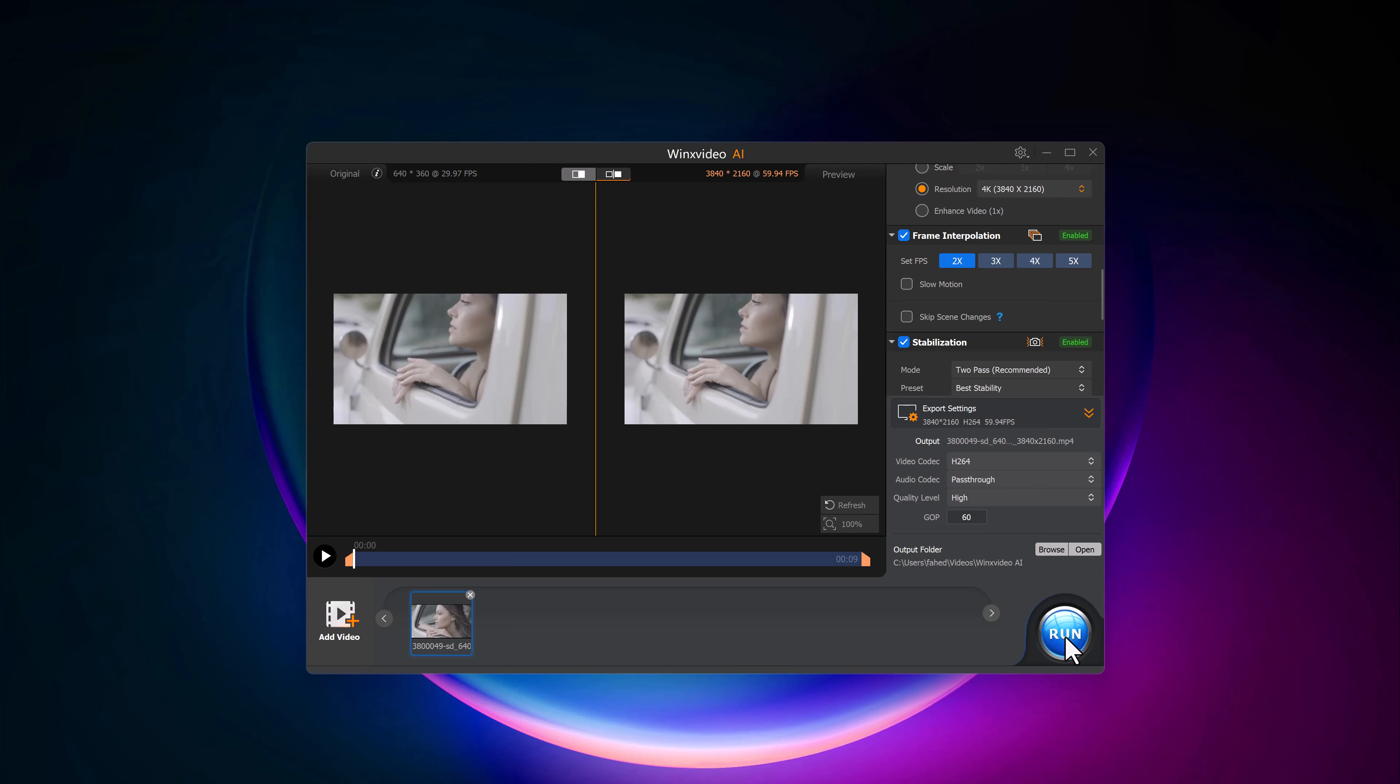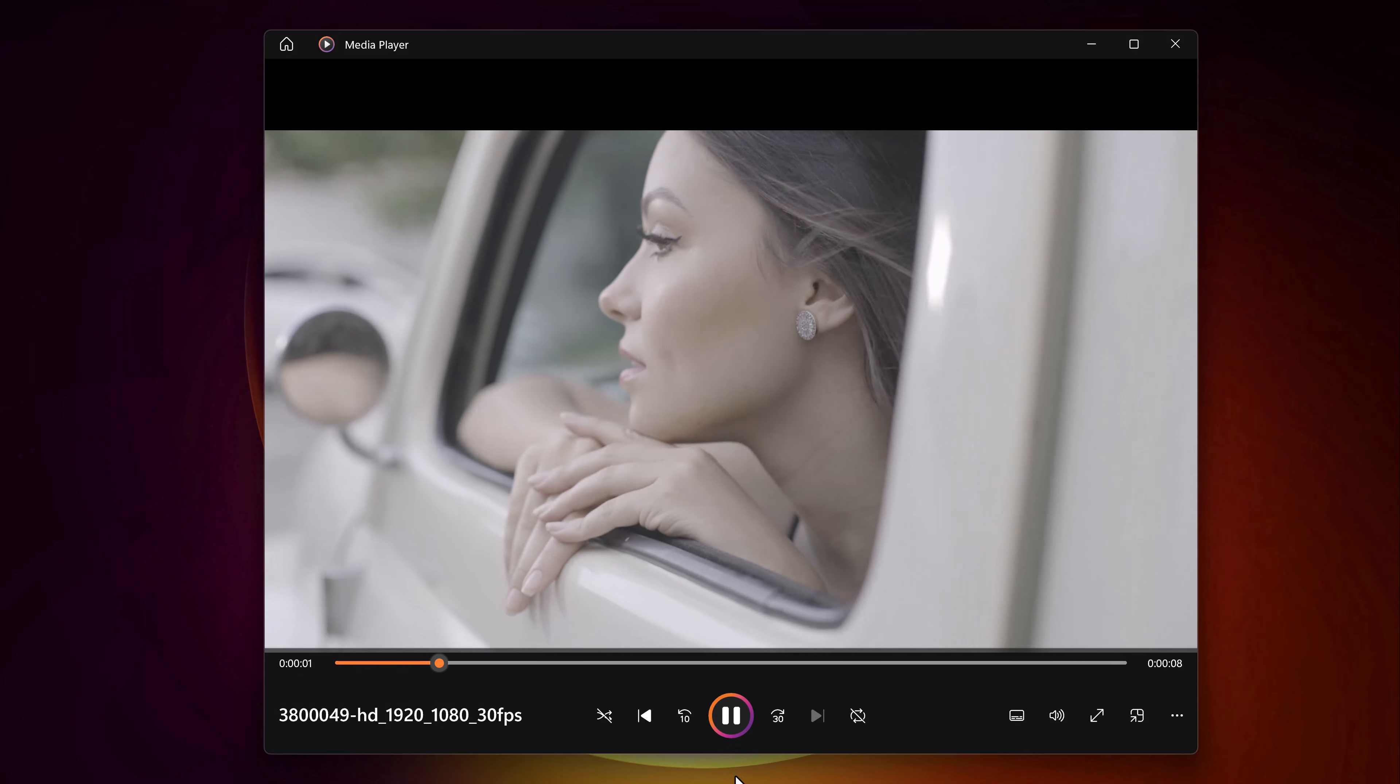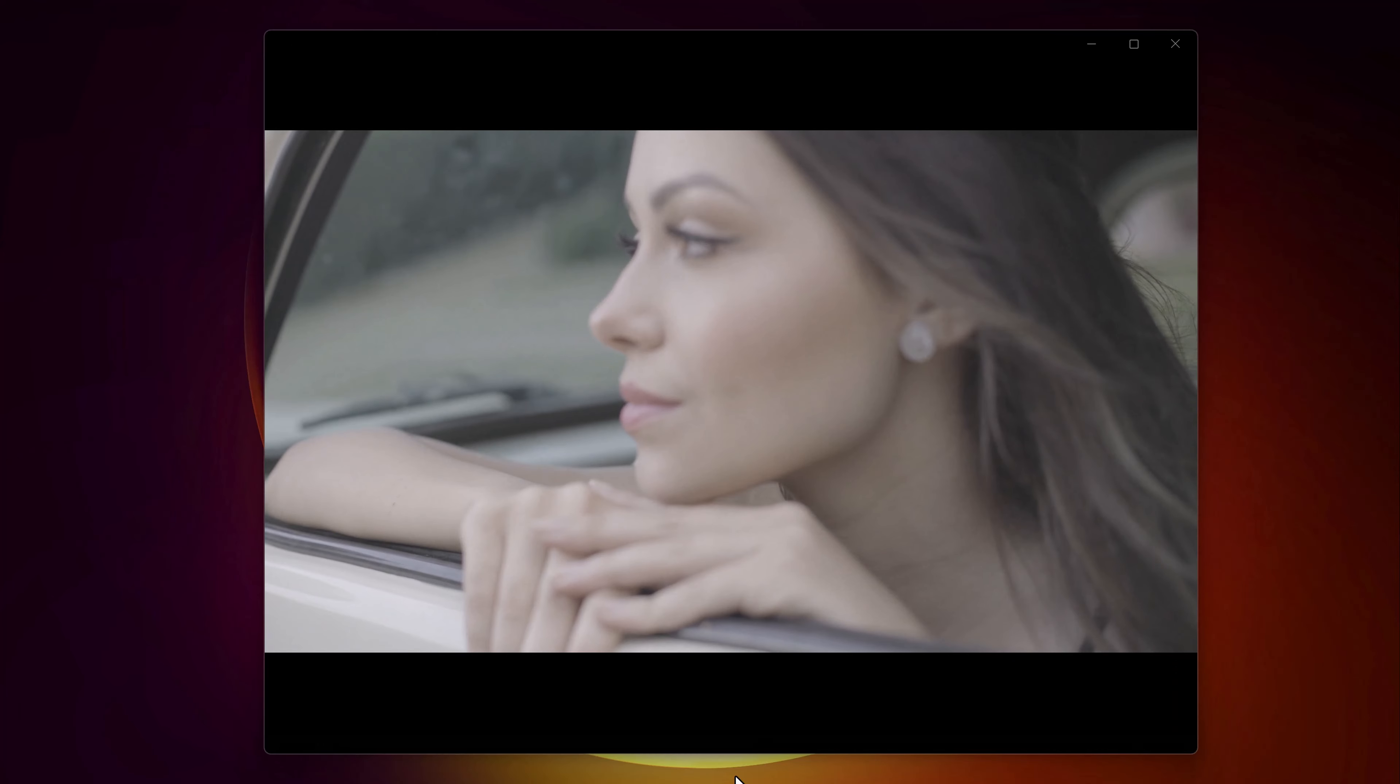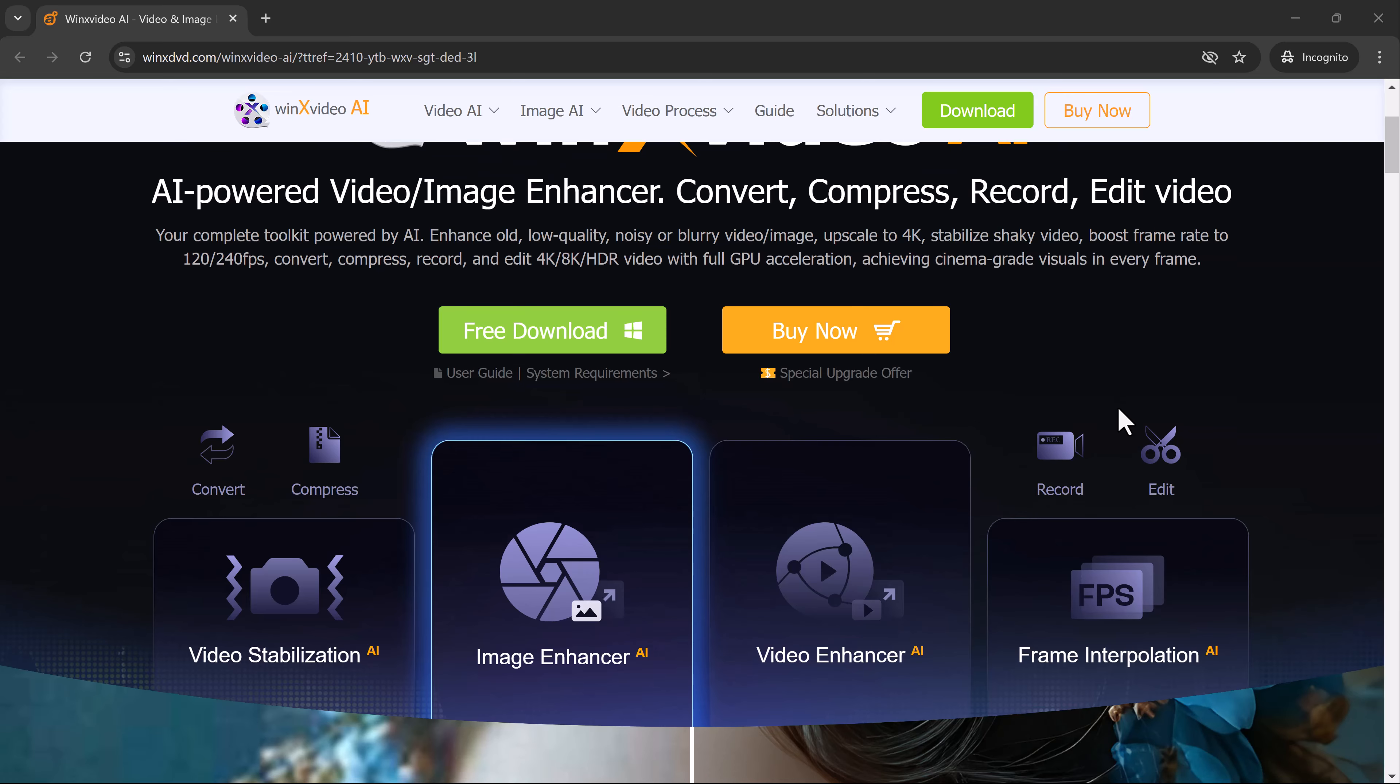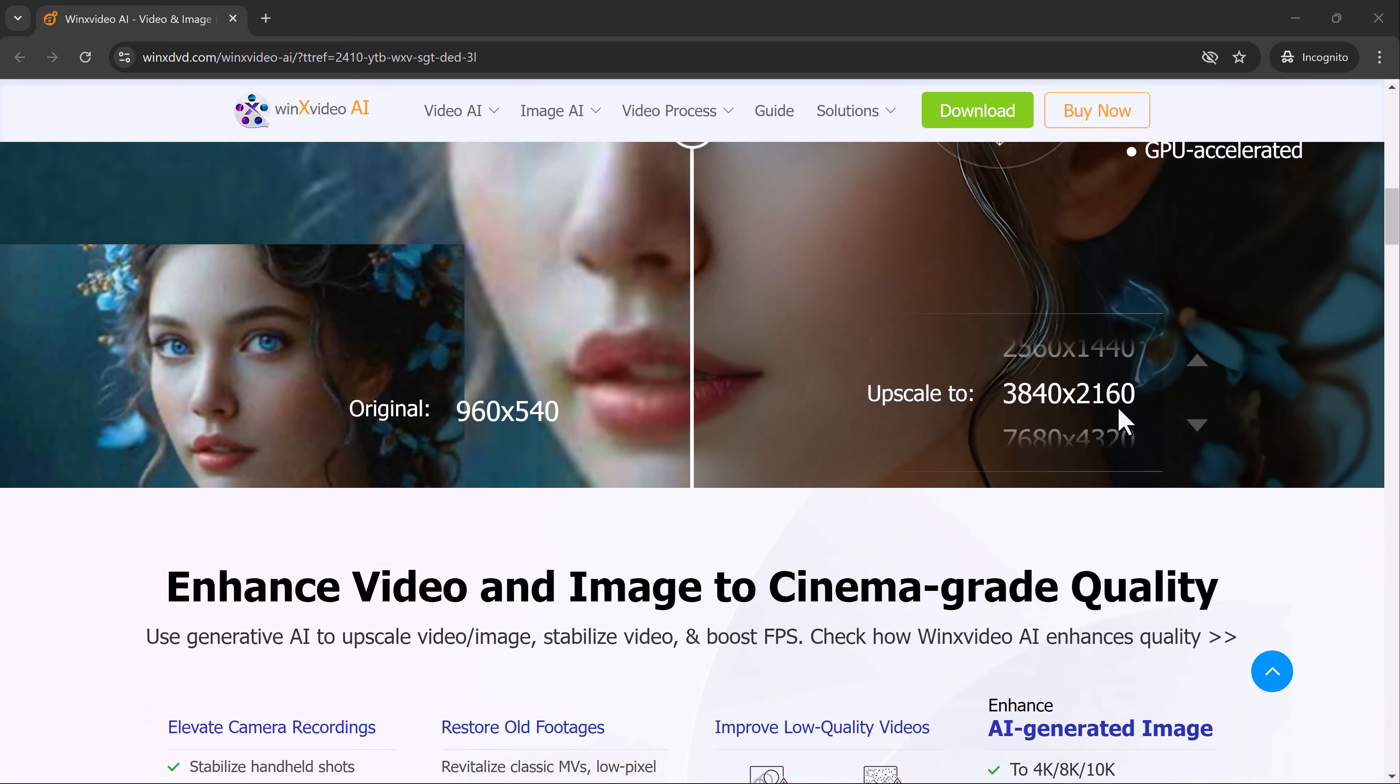And that's how easy it is to enhance your low-quality photos and videos with WinX Video AI. Whether you're working with old photos, low-resolution videos, or you just want to give your media a professional upgrade, this tool does an amazing job. From photo upscaling to frame interpolation, stabilization, and 4K resolution enhancement, WinX Video AI is packed with features that make it a must-have for anyone dealing with media content.